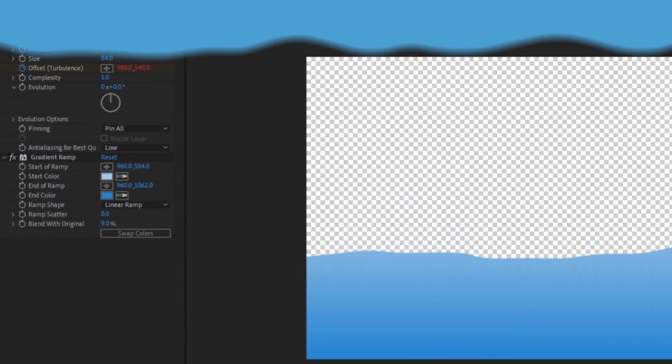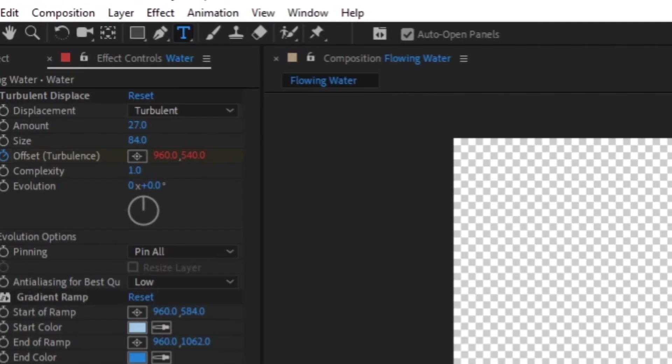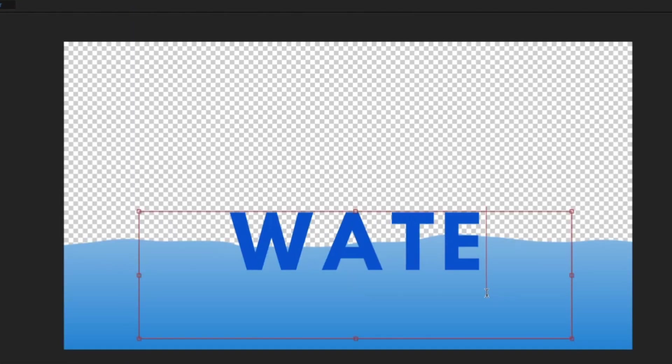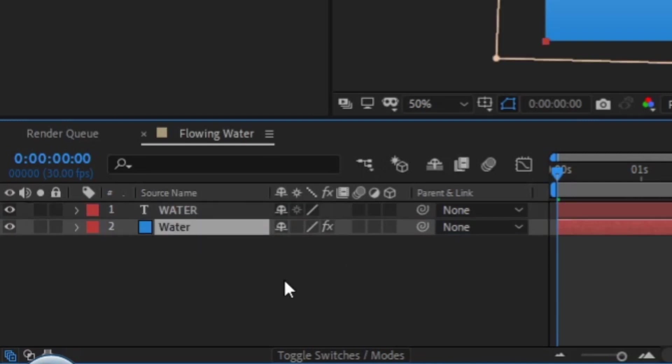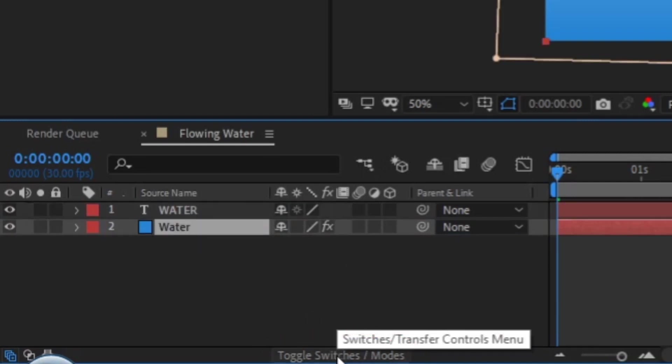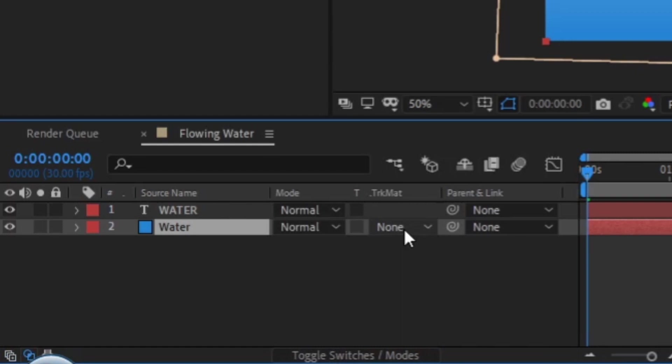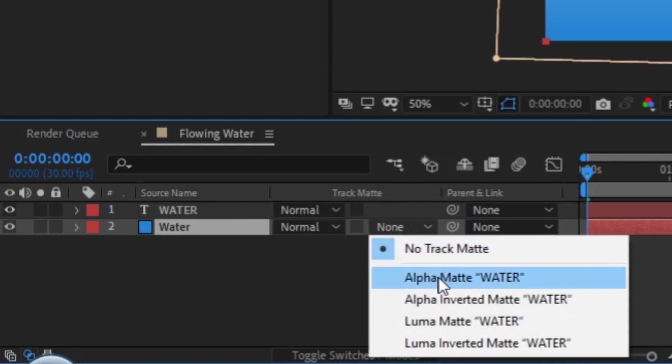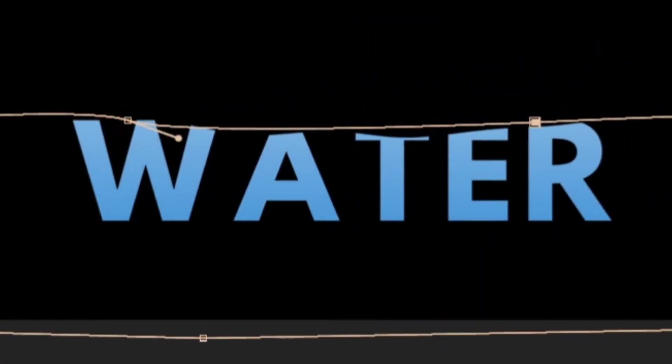This water could also apply to things like text. Use the text tool, type out your words, then in your timeline, make sure the text is above the water. Click on toggle switches slash modes until you see this none tab appear. Click on the tab and then choose alpha matte. You may have to adjust your water's position and then BAM! Water text!